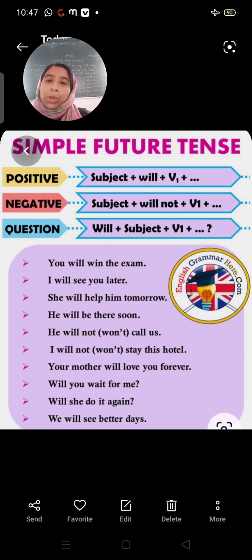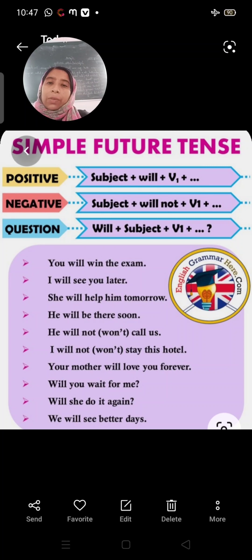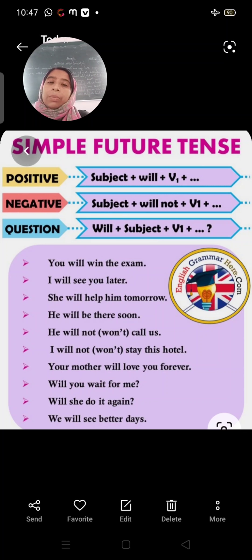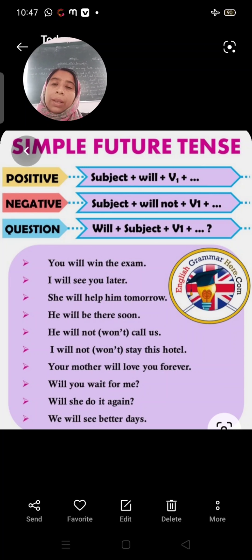We start with simple future tense. For a positive sentence: subject plus will plus verb first form and then object. Negative: subject plus will not plus verb first form. And in a question it will be: will plus subject plus verb first form.